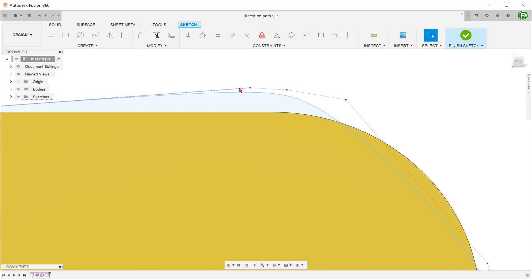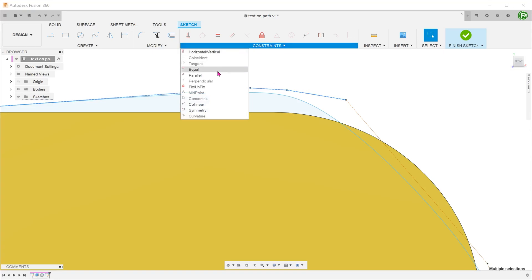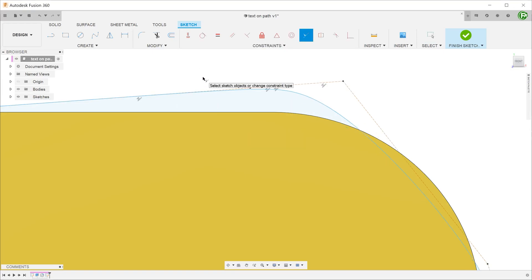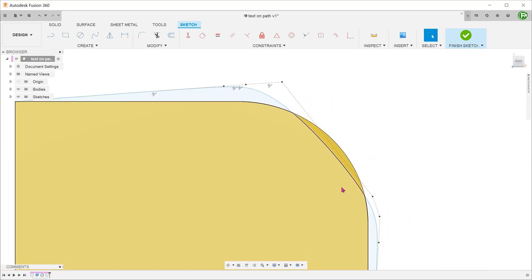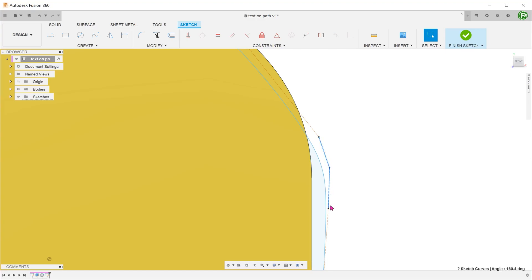Control select these three control frame edges and impose a collinear relationship between them. Do the same for these three edges.